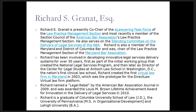Richard is almost too much to talk about. He's the co-chair of the e-lawyering task force of the law practice management section. He's been involved in developing innovative legal services for over 30 years — first as part of the group that created the National Legal Services Program, and later as director of the Center for Legal Studies at Antioch Law School in Washington. He created the first virtual law firm in Maryland in 2003, which was the prototype for Direct Law virtual law platform. He was named a Legal Rebel by the ABA Journal in 2009, and awarded the Lewis M. Brown Lifetime Achievement Award for Innovation in the Delivery of Legal Services in 2010. A graduate of Columbia University — we are delighted to have him.